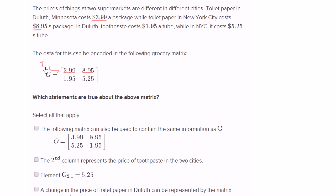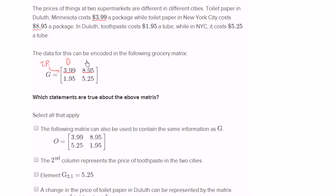I'll just write TP for short — that's the toilet paper row. And this first column looks like it's Duluth, while this second column looks like it's New York City.